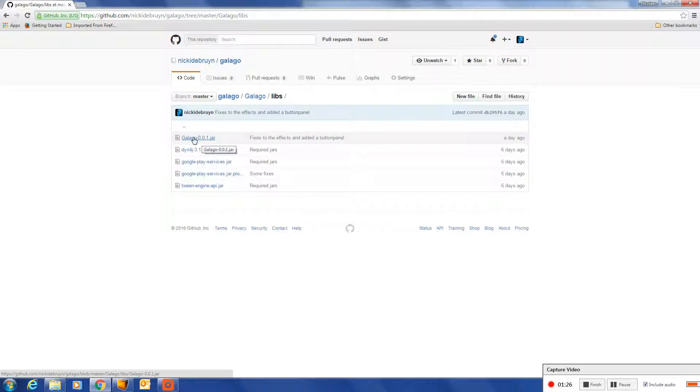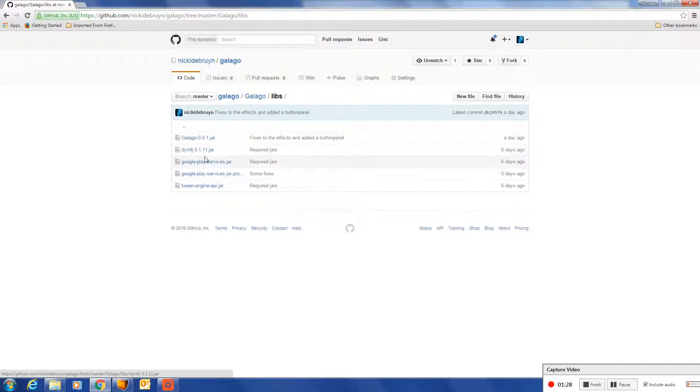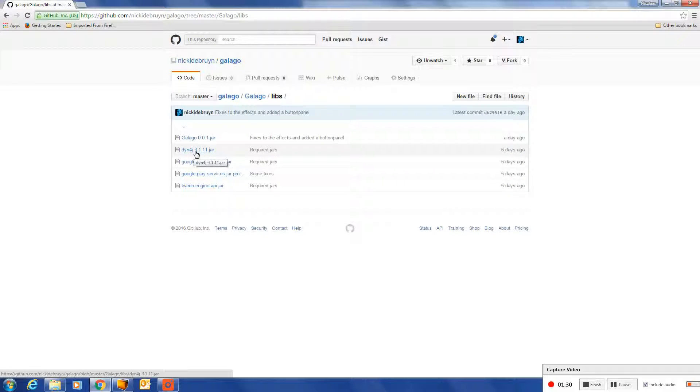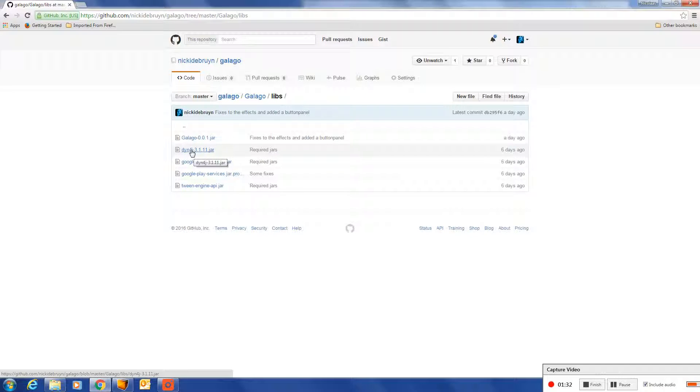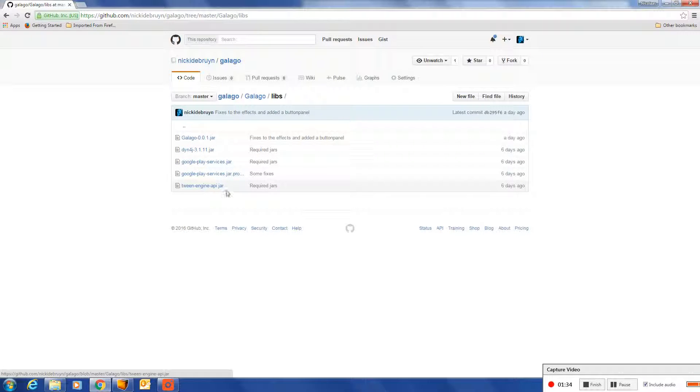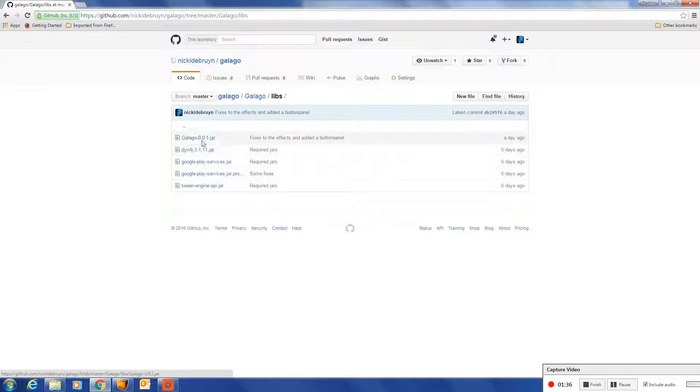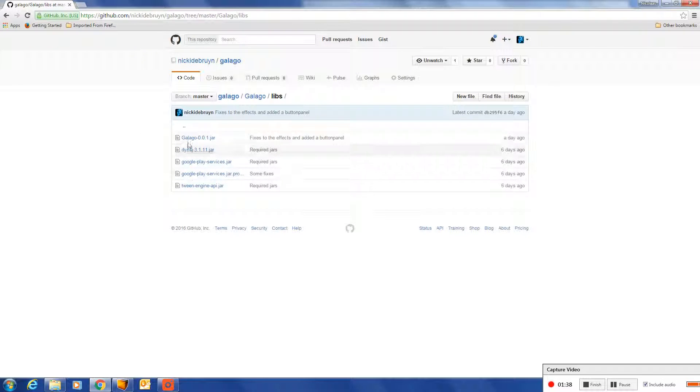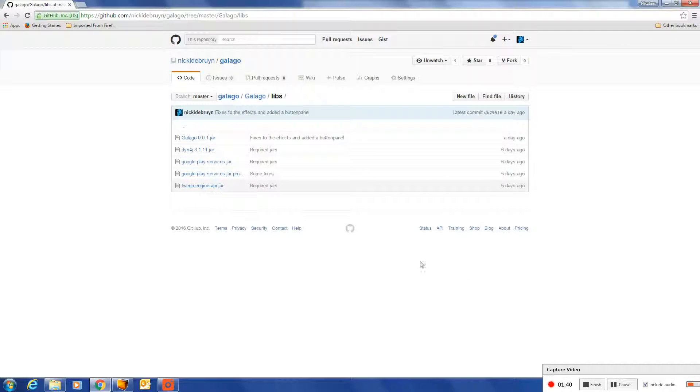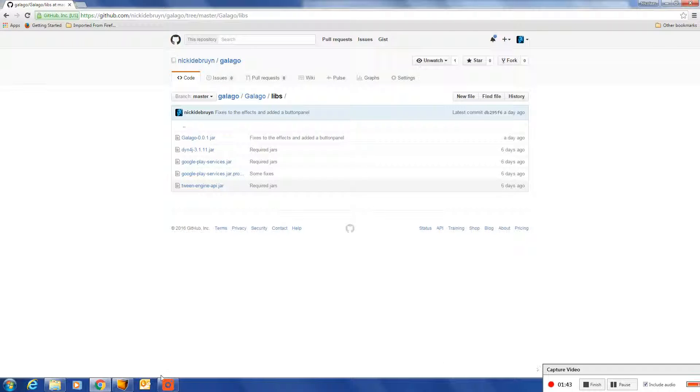So you will need Galago, DIN4J which is a physics 2D library, and the TweenEngine which is also used inside the Galago GUI library. Alright.